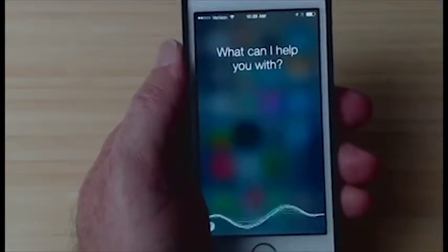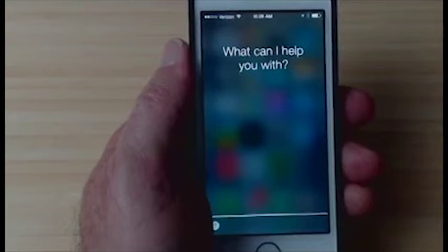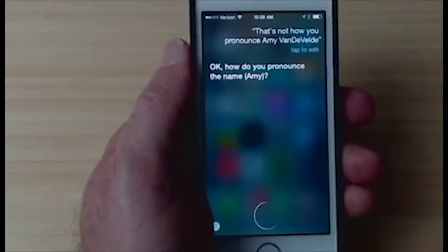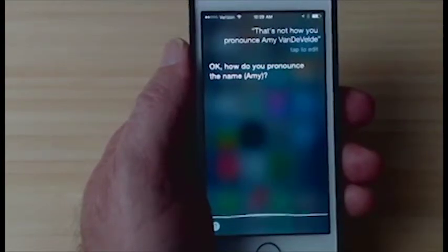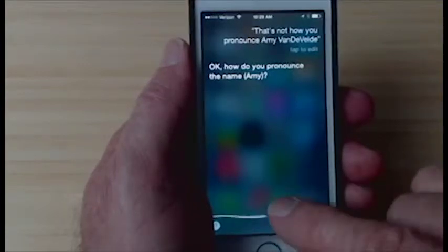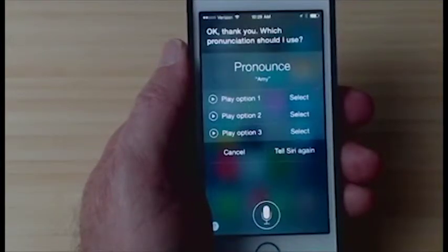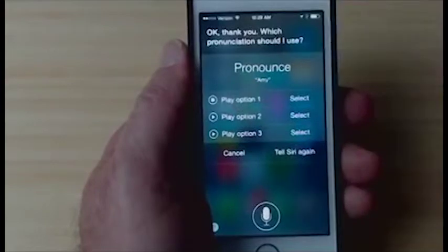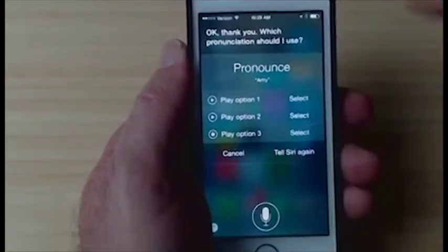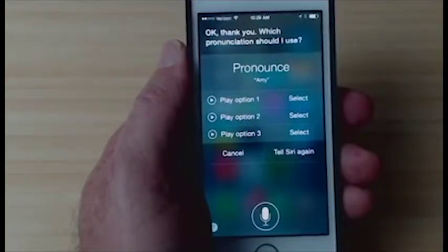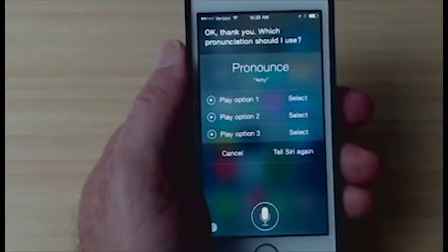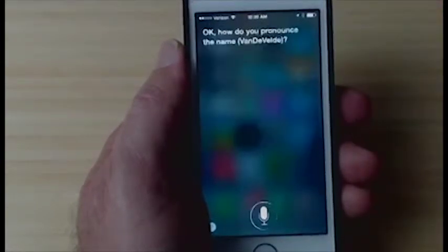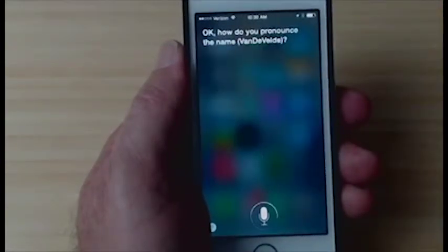That's not how you pronounce Amy Vandevelde. Siri responds: 'Okay, how do you pronounce the name?' I say: 'Amy.' Siri says: 'Okay, thank you — which pronunciation should I use?' and offers a few options. Each time she's going to give you two or three options. Option number one is really good, so I'll tap Select.